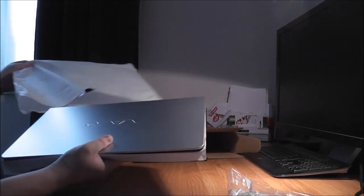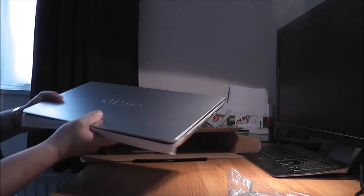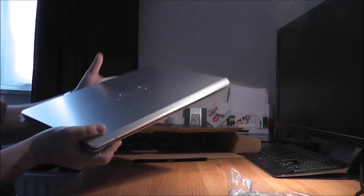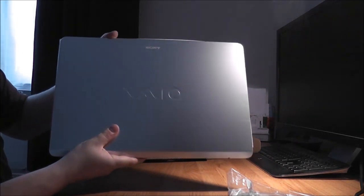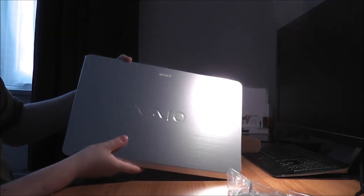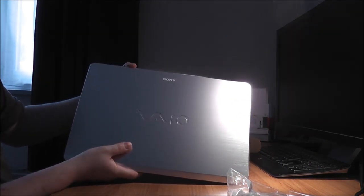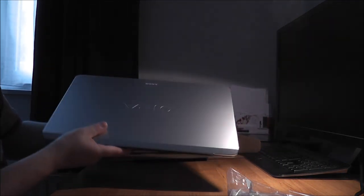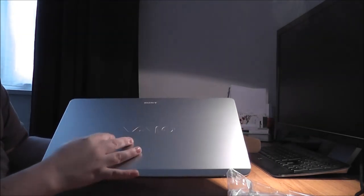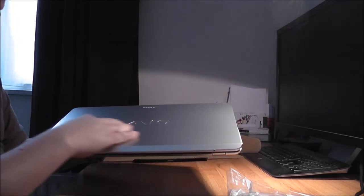Here it is and it's looking good. It says VAIO, it's made of brushed aluminum.